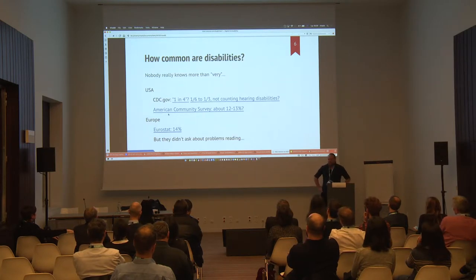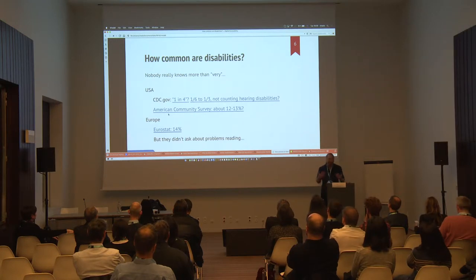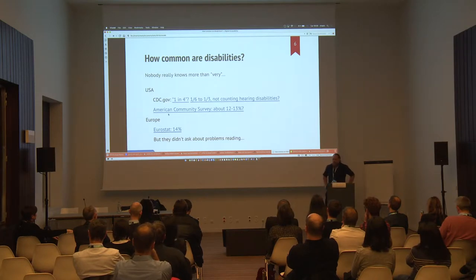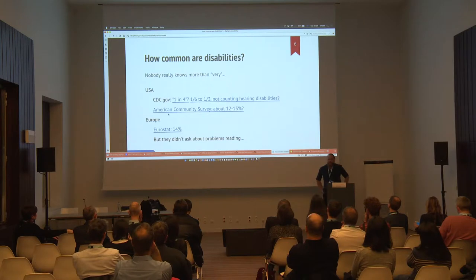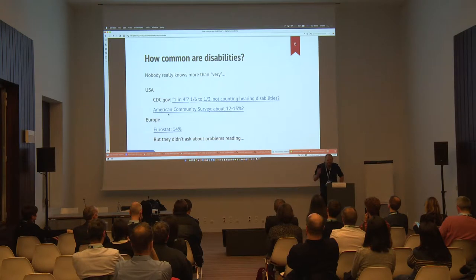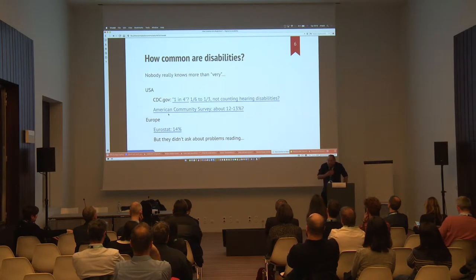How common are disabilities? How many people does this really affect? Because it's a big question when you're justifying spending money on a service for other people. So is it worth it? I get this question a lot and I despise it for two reasons. One is it's not about how many people have a disability — it's about you're providing a public service, so serve the public. And two, because I don't know the answer and no one else does either. And that's really embarrassing.